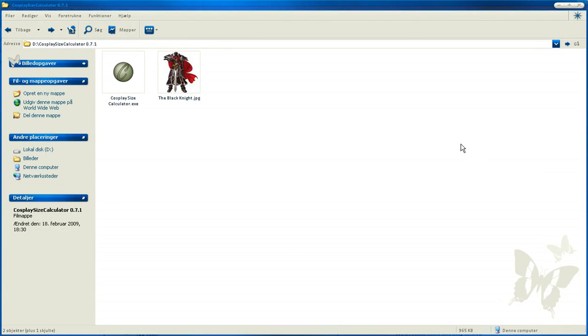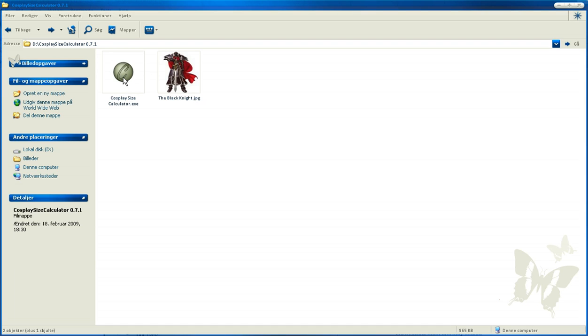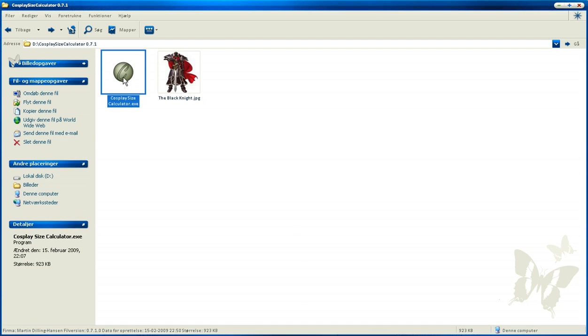Hi, this is Martin, the creator of Cosplay Size Calculator. This is a little tutorial on how to use the program. Here we have two files: the picture we're going to use and the program. Start by opening the program.